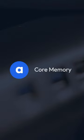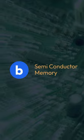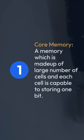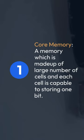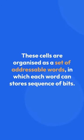A. Core memory. B. Semiconductor memory. First, core memory. A memory which is made up of large number of cells and each cell is capable of storing one bit. These cells are organized as a set of addressable words in which each word can store a sequence of bits.